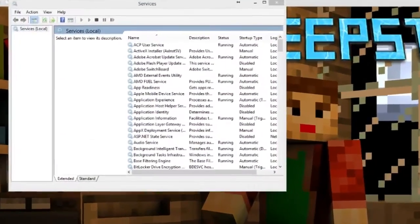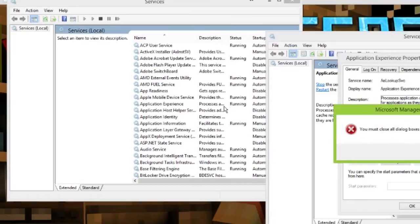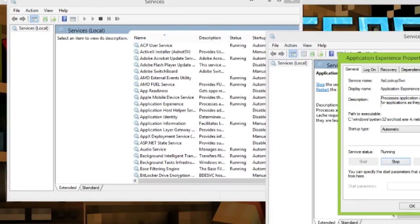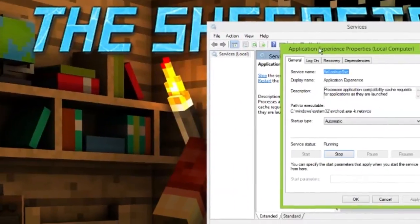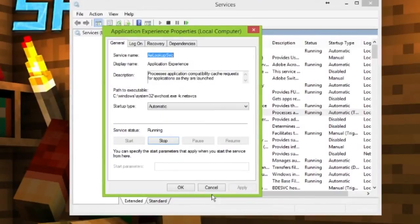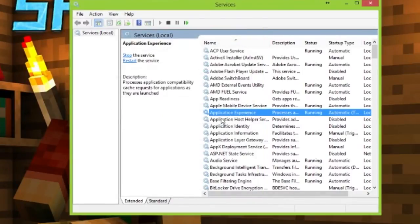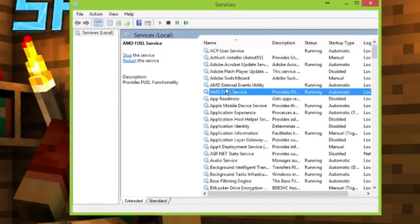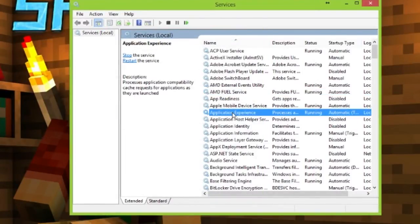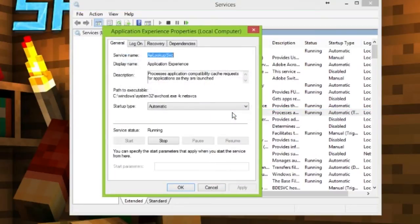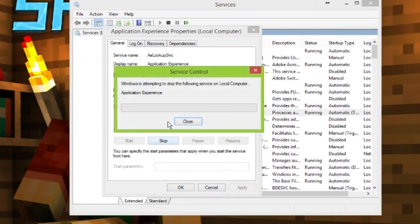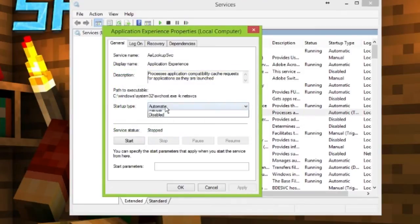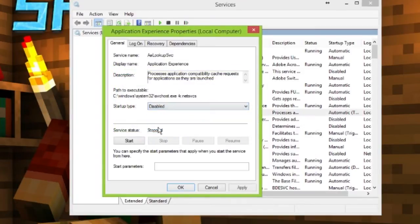You'll be brought up to services.msc. What you want to do is go to Application Experience, and it should be disabled by default like this. I'll show you - it should be like this: Disabled.